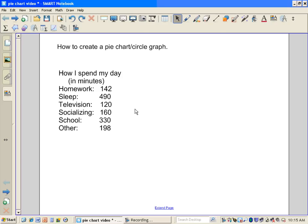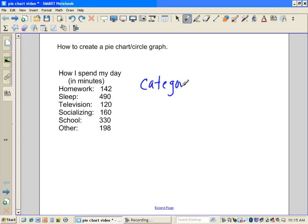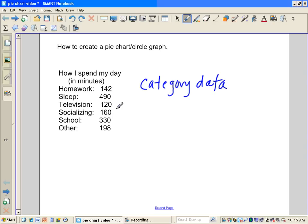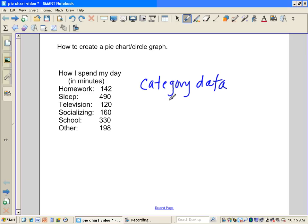If we're looking at this type of data, hopefully you're saying in your head already that this is category data. Remember, category data is data that is not necessarily dependent on the other data that's there. It could be different types of categories, and so the order that we list them in doesn't matter. Category data is best shown in a bar graph or a circle graph slash pie chart.